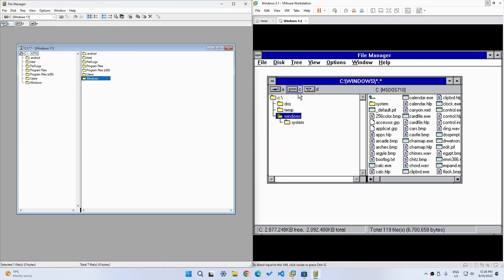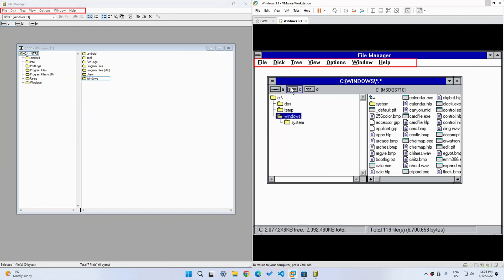And another thing, but this is not a difference, it's actually a similarity, is that these File, Disk, Tree, View, Options, Window, Help is the same as in here. File, Disk, Tree, View, Options, Window, Help. Although some of them, such as File, have way less compared to the ones that we have right now.